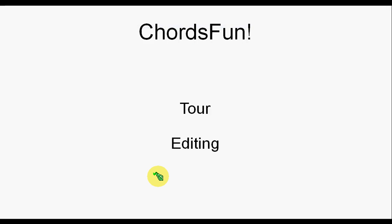Sometimes though it's not possible to convert every single handwritten code because sometimes we slip in mistakes or sometimes the software just can't handle some particular format. So ChordsFun allows you to edit files.